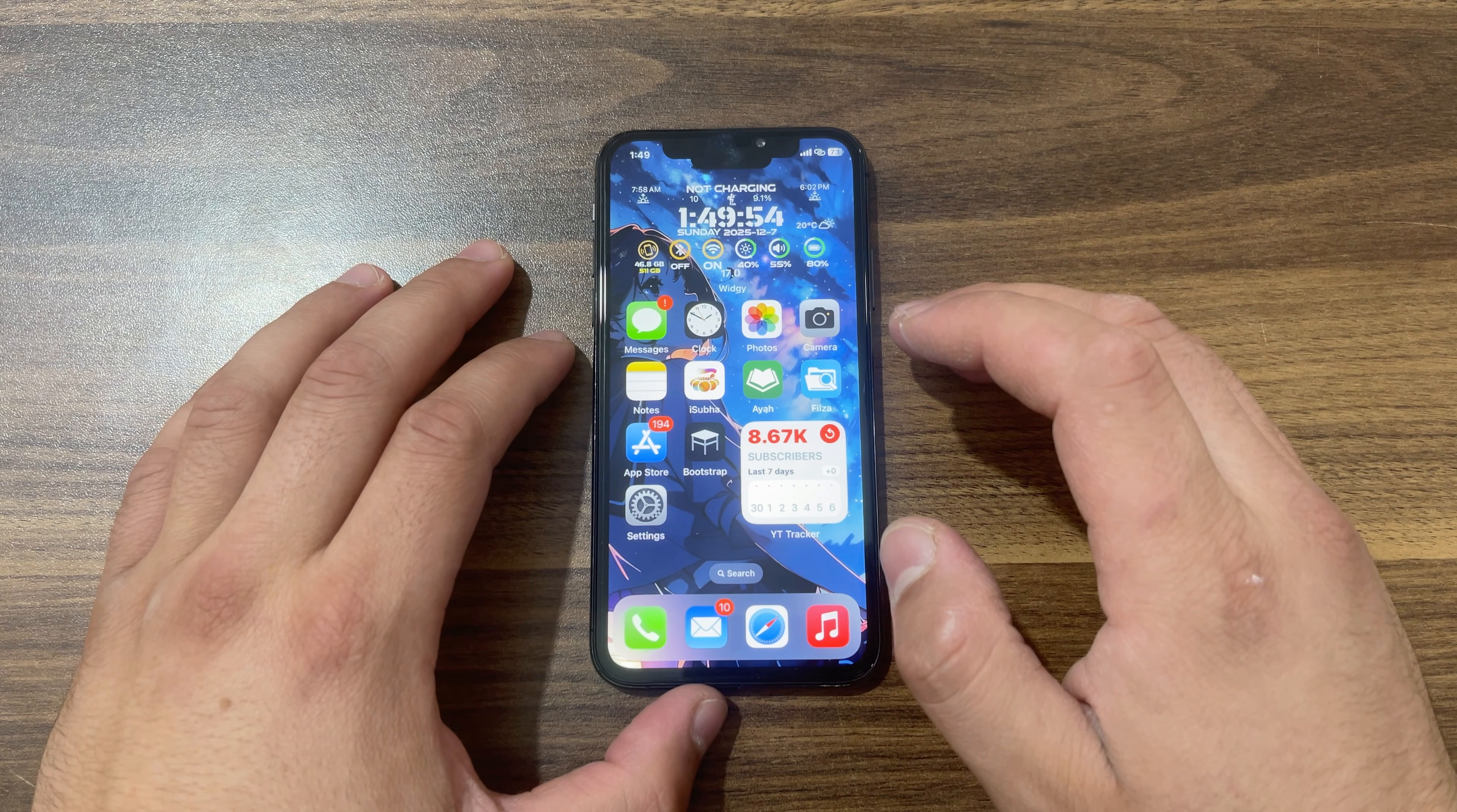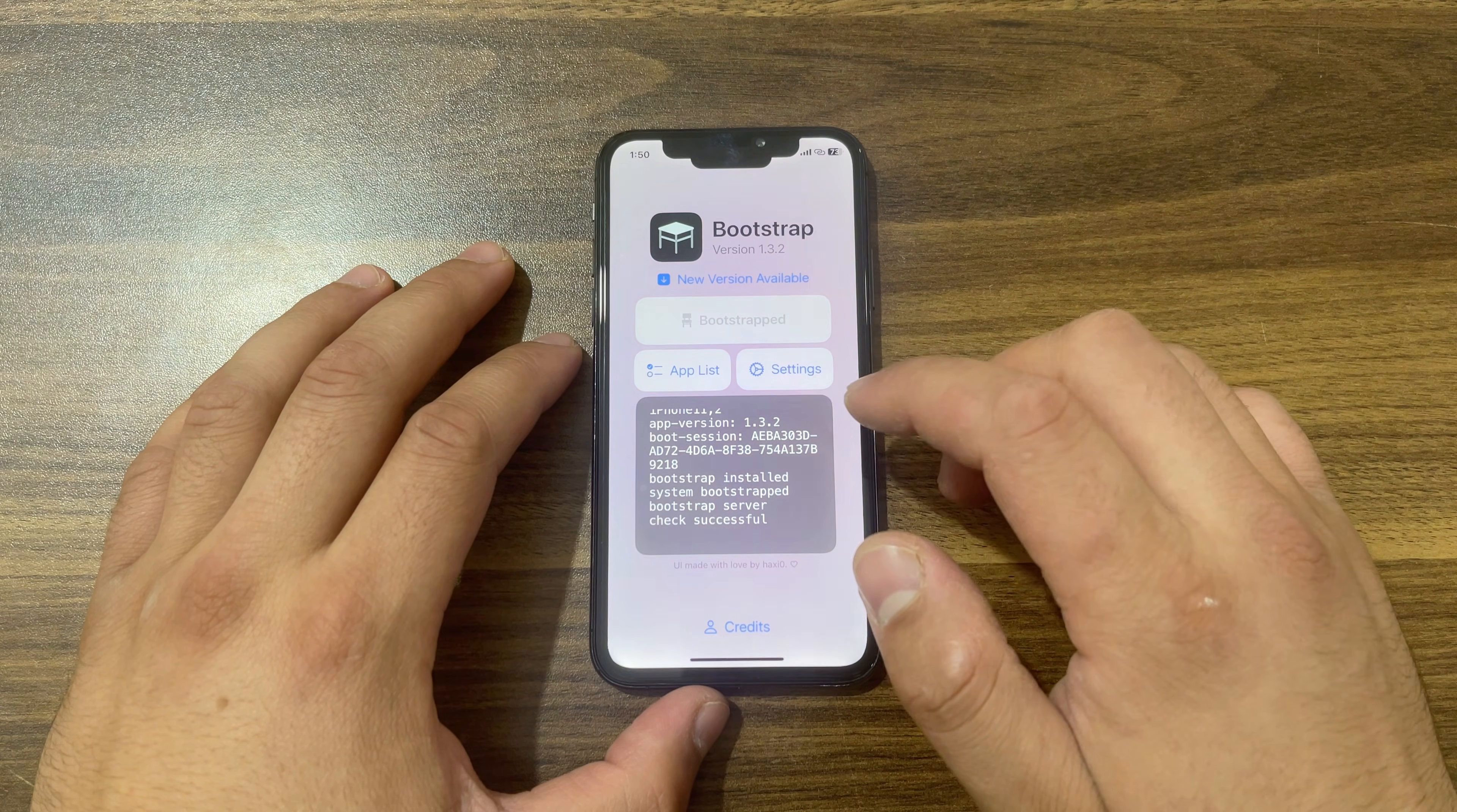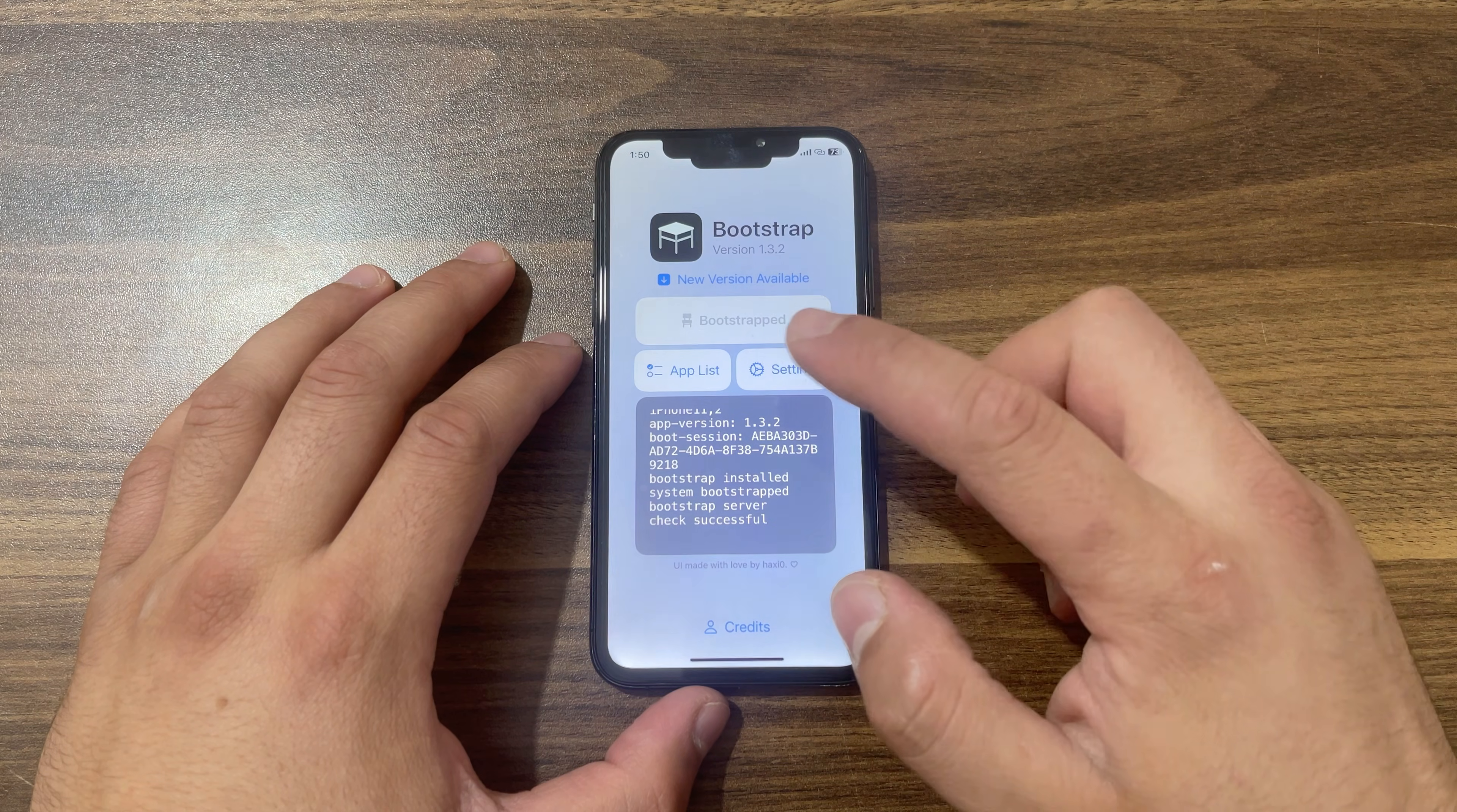The first step is to remove Bootstrap jailbreak if you have installed it. If you have installed Bootstrap or Serotonin jailbreak, you will have to completely remove it. I'm going to show you how to do this. If you don't know what Bootstrap or Serotonin are, you can ignore and skip this part.